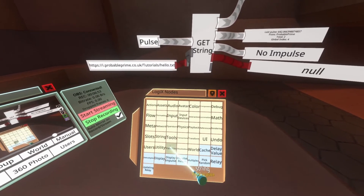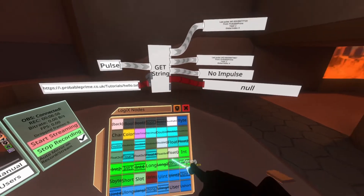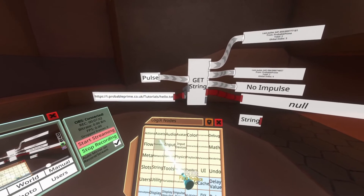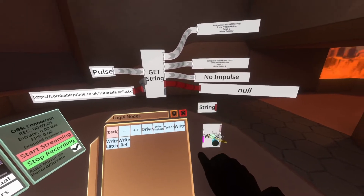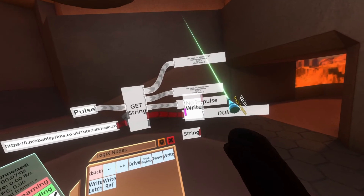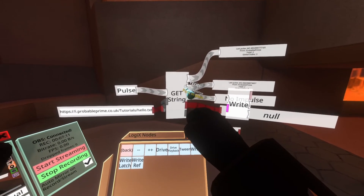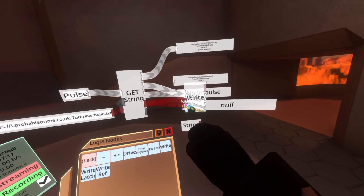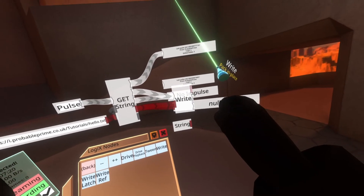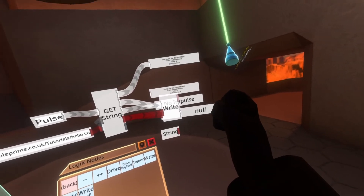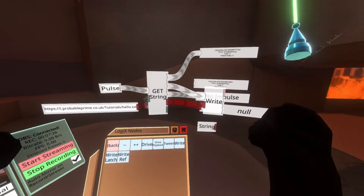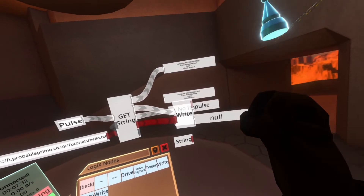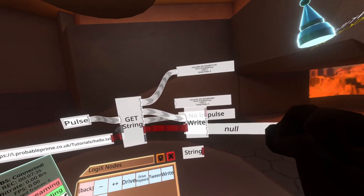So here's what we're going to do. We're going to go back to our Logix node menu, go to variables, then storage, then string, and double primary to put one into the world. Then we're going to go back to actions, then write, and spawn that in the world with double primary as well. Now we're going to connect the onResponse ribbon to the write node, and the content to the pink input of the write node. Don't worry that it's pink — it will change to the appropriate data type automatically. Pink means dummy: you can write anything to a dummy input and it will update to the correct data type. So now the write node has changed to a red write string node.